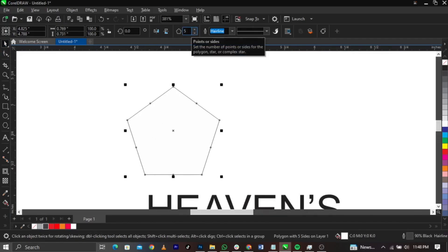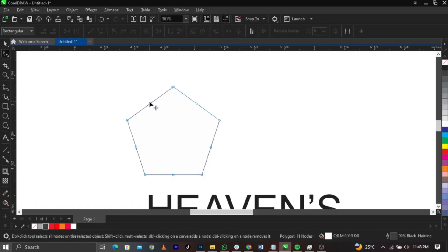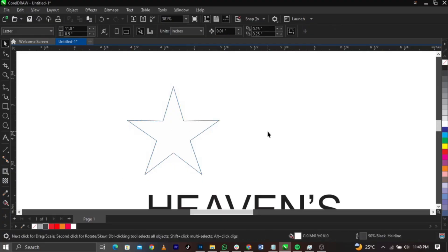Make sure your points are set to five — one, two, three, four, five. Now select your Shape tool. Like I told you, all the tools work hand in hand — you can use the Polygon tool and use the Shape tool to help achieve something. You can see the nodes here. If you drag this node inward, you have gotten a star!